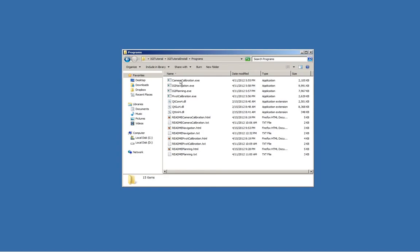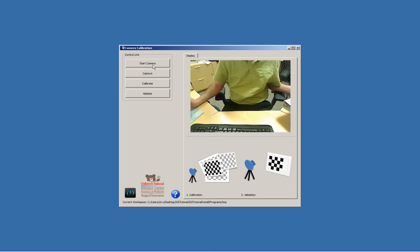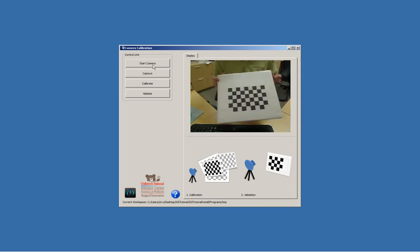Okay, we can start our camera calibration process. We'll just run the calibration program, and the first thing is to start the camera. You can see we get our video feed.